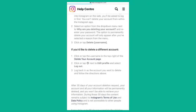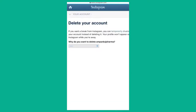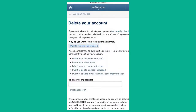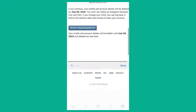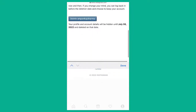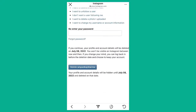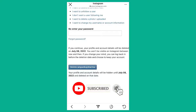Again, choose the second option just like you did for Android and desktop, and go to the 'Delete Your Account' page. Now choose the option — for example, 'Want to remove something' — then enter your password and click on your username and delete. These are the options you can choose to delete your Instagram account permanently. If you still have any questions, let me know in the comments section. Thank you.